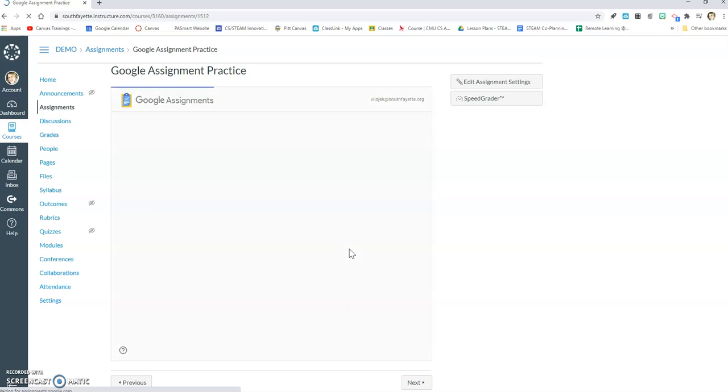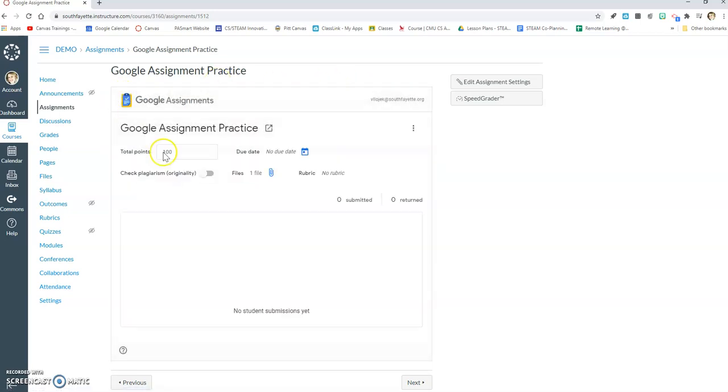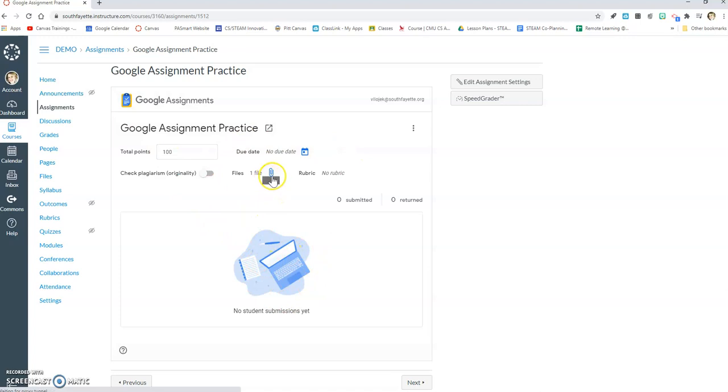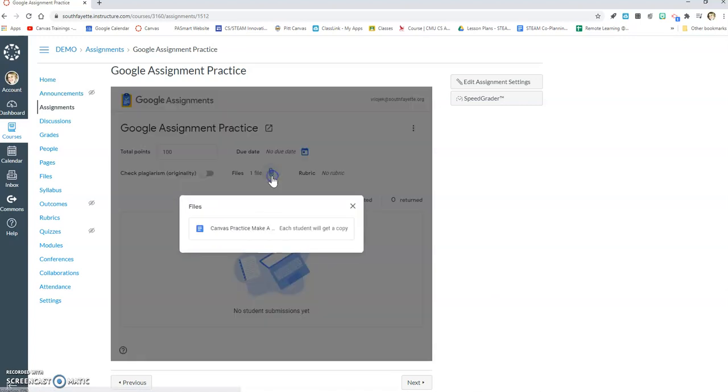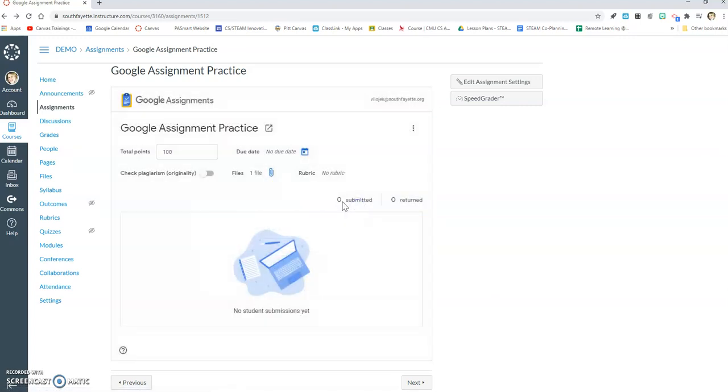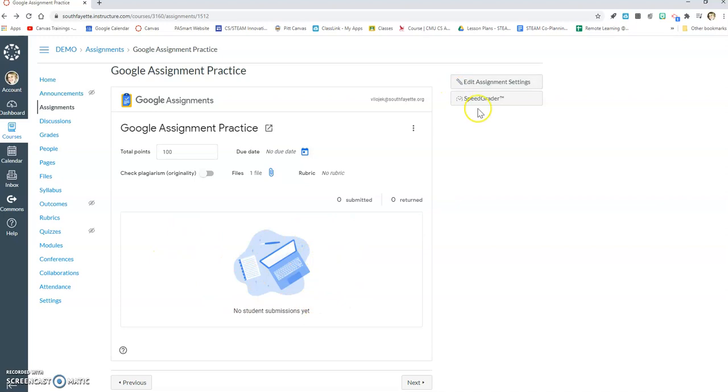It's just going to take a second because it's going to embed the Google assignments app within here. So as you can see, here's my file here, Canvas practice make a copy. I can see that zero students have submitted and zero returned. Once they start submitting, I will see them appear here. I can also use the speed grader to look at their different submissions.